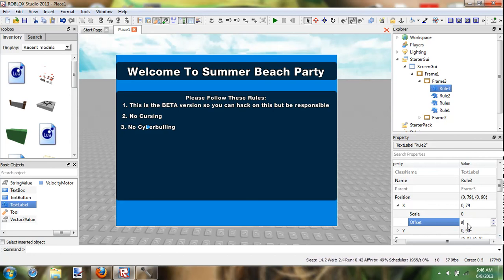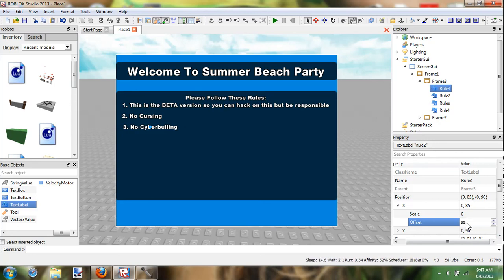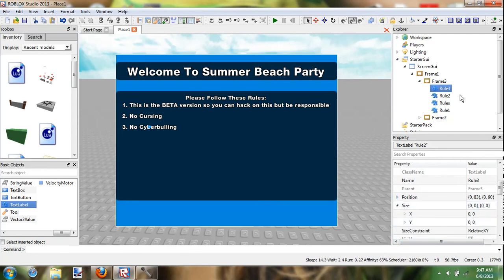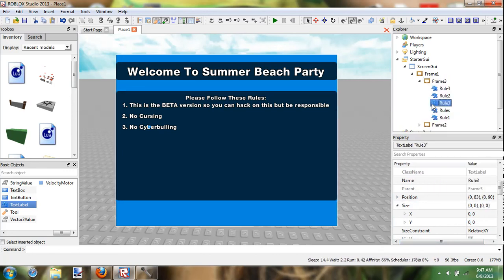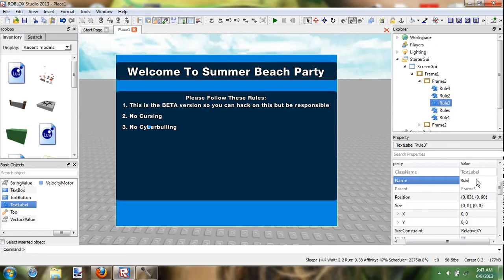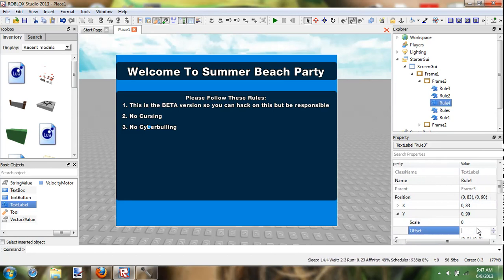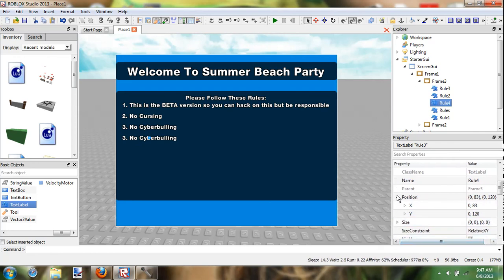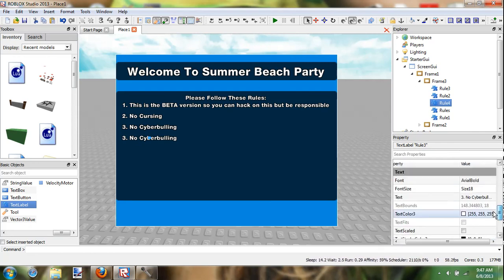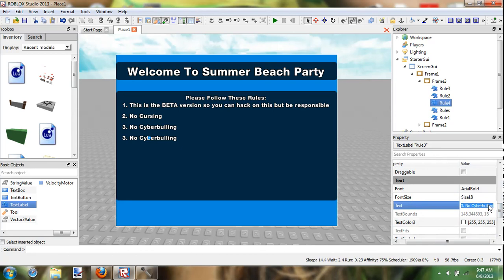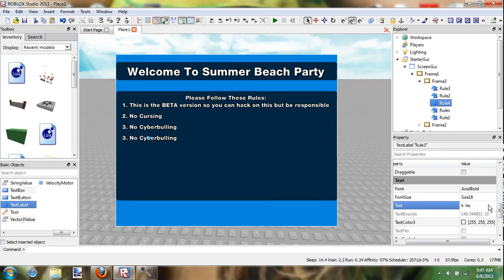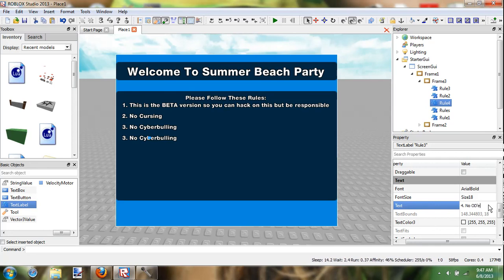Okay, so name this rule 4, and move this down to 120. And name this, do this, no. Okay, no, for roleplay. See, I would usually say IP, because it stands for roleplay, but nobody, some people don't understand.